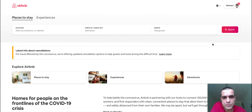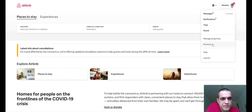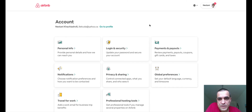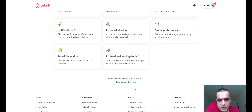If you log in to Airbnb and click on your profile picture in the top right corner, you will see the account option. Airbnb is rolling out different navigation layouts, but as long as you click on your profile picture and then click on Account, it is always the same. On the next page, scroll to the bottom and you'll see the option: 'Need to deactivate your account? Take care of that now.'